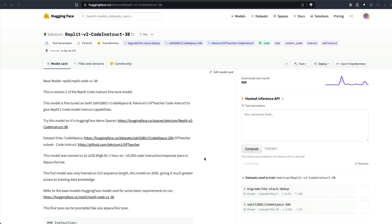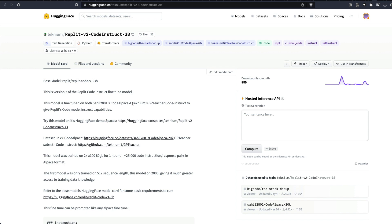This model uses the Replit Code v1 3 billion parameter base model and has been fine-tuned on two datasets: one is sahil2801 Code Alpaca dataset, and the second is technium's GPT Teacher Code Instruct dataset. This has been fine-tuned and released by technium, who is a quite prolific model releaser — we have seen a lot of good models coming from technium.